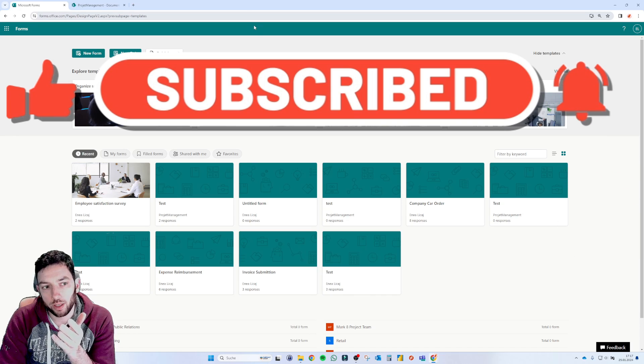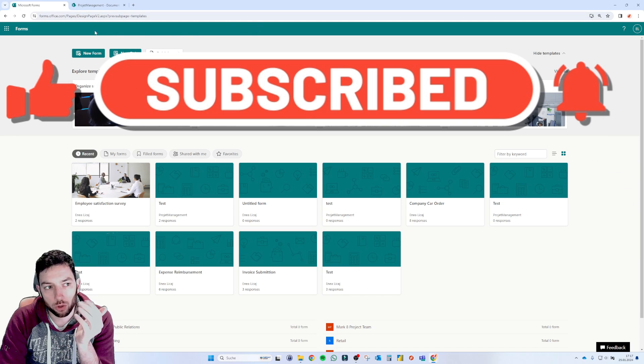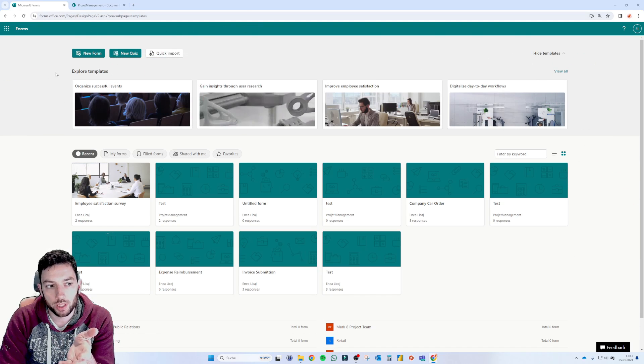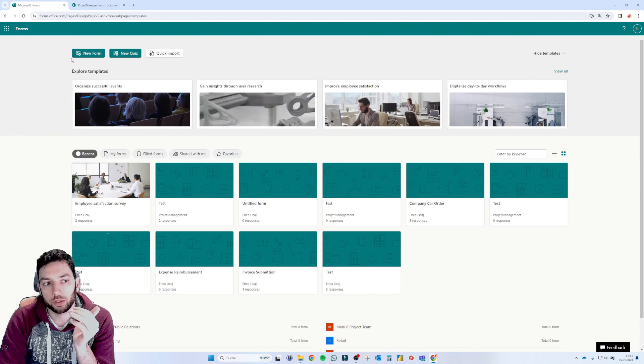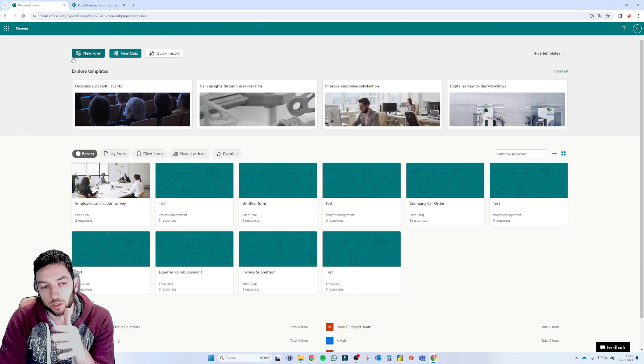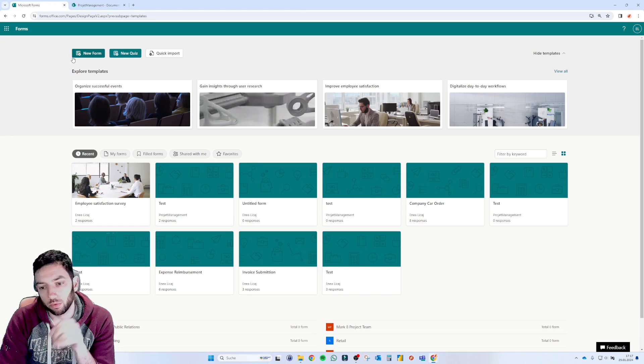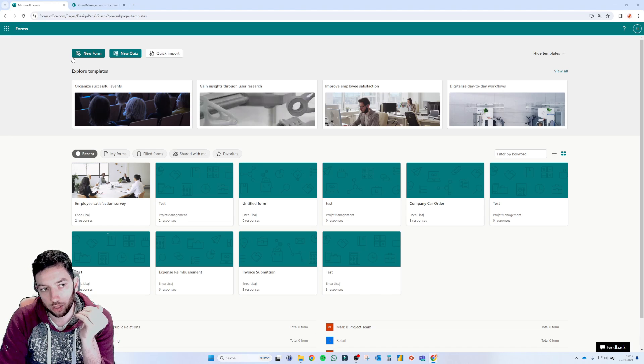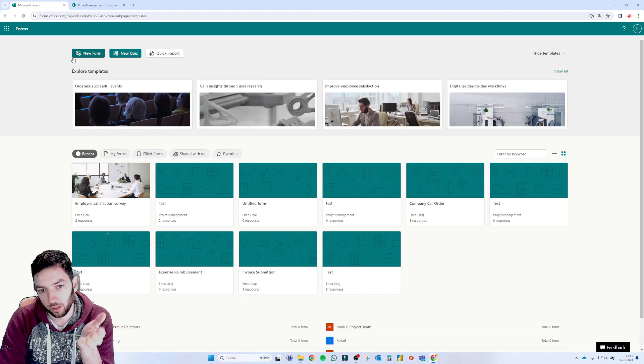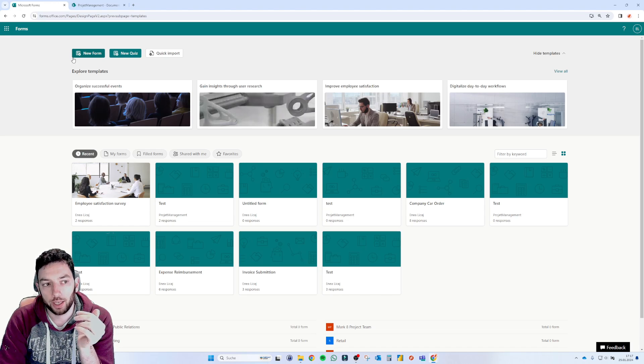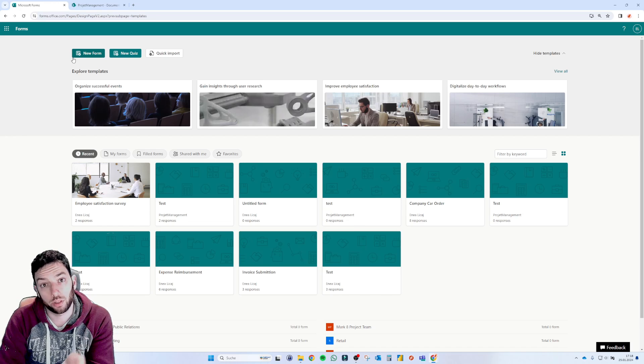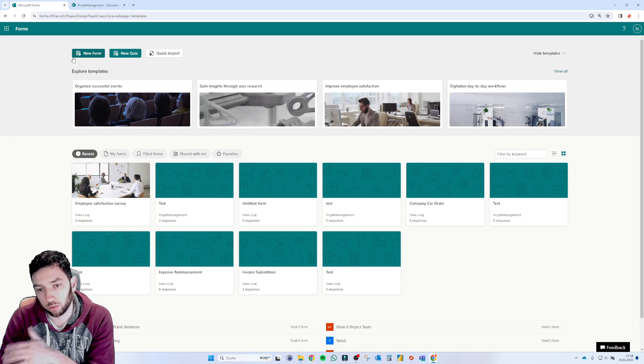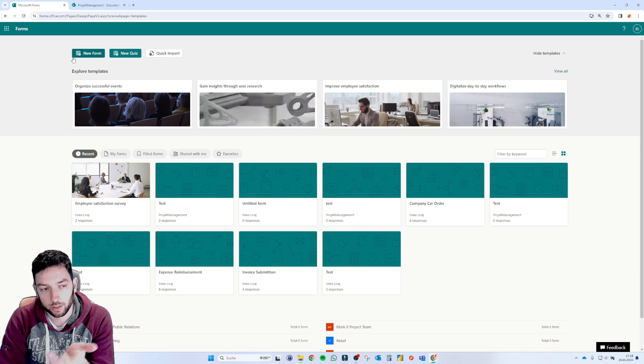Okay, so the first way is, of course, you can go to the forms.office.com website and then you can start creating here a new form. The data that you collect are landing here in your form site and then you can export an Excel file and from there on you can do whatever you want with that.